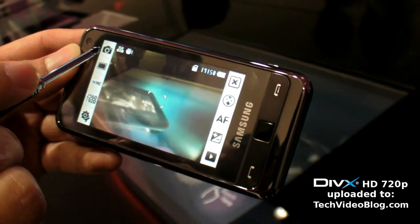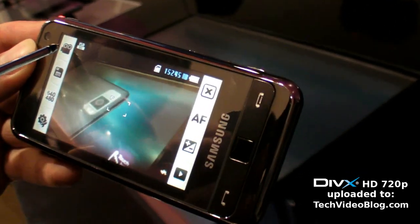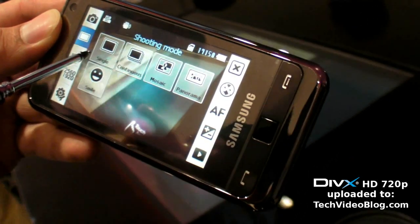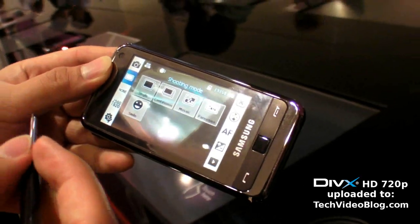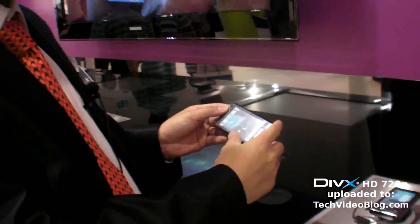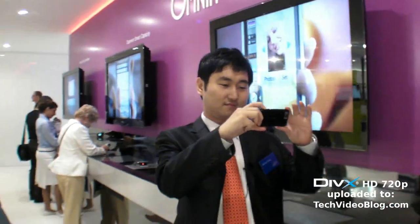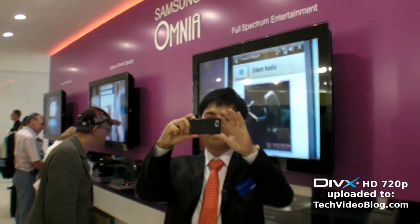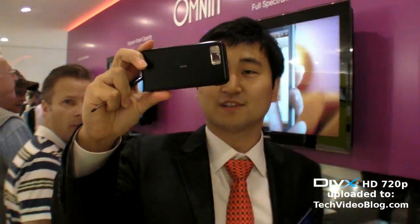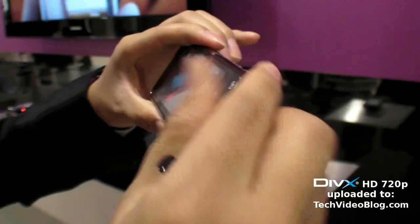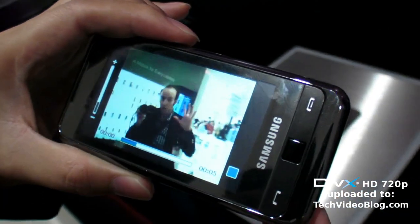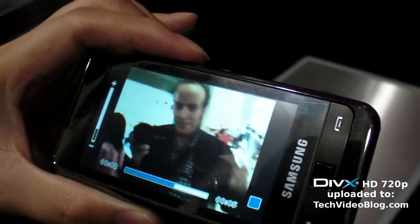There are two modes: camera and video. Right now we're in camera mode. There are also five shooting modes. Let's make a short video — now I'm talking to the camera and you're actually shooting a video.